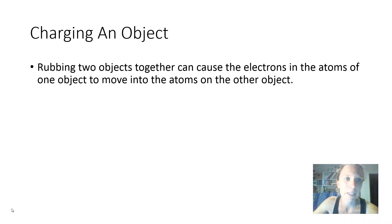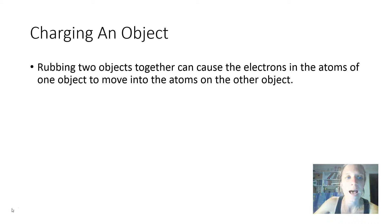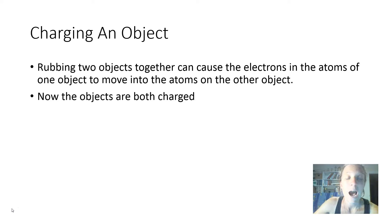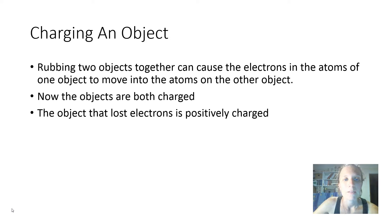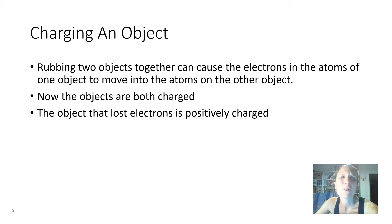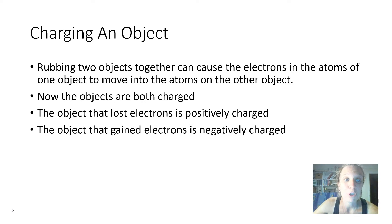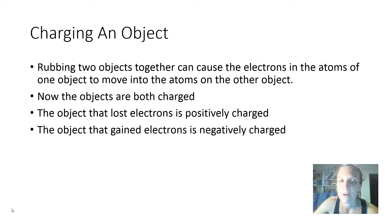In order to charge an object, we can rub two objects together, and that can cause the electrons in the atoms of one object to move into the atoms of the other object. Now both objects will be charged. The object that lost electrons is positively charged — and that is quite counterintuitive in the beginning. It's important to remember that electrons are negative, so if you shed some of your negativity, you end up more positive. The opposite is true too: objects that gain electrons become negatively charged because they pick up extra negative charges.